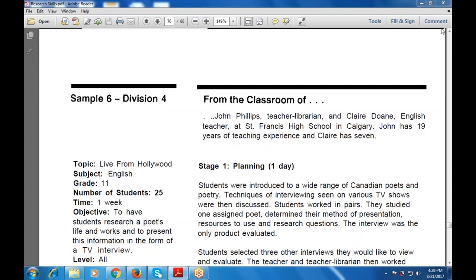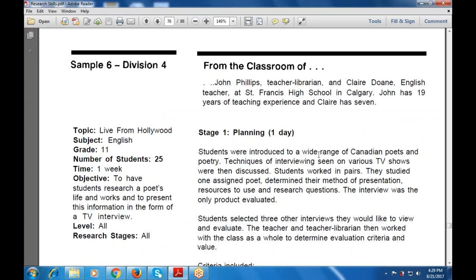Sample activity number six is the classroom of Joan Ferlus, a teacher with 19 years of teaching experience, and Claire, who has seven. Students were introduced to a wide range of Canadian poets and poetry. The techniques of interviewing seen on various TV shows were then discussed. Students worked in pairs, studied one assigned poet, determined their method of presentation, resources to use, and research questions. The interview was the main product that was evaluated.